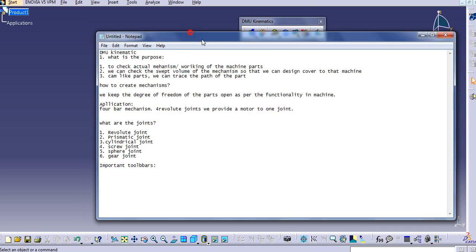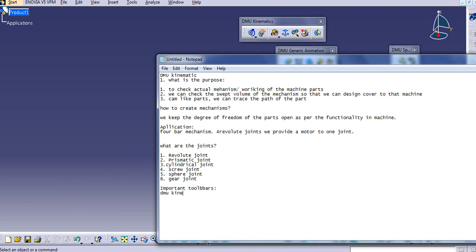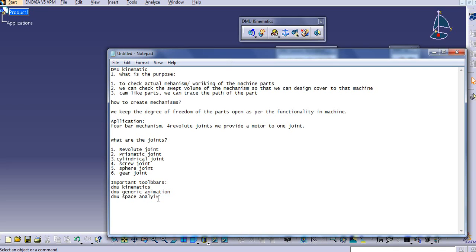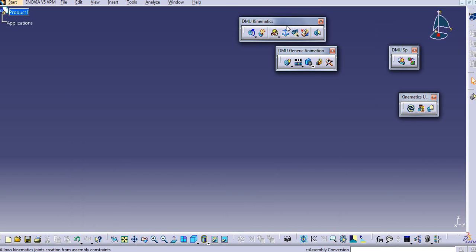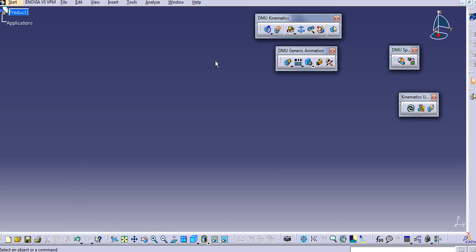To summarize, the main toolbars are: DMU Kinematics for joints and mechanisms, DMU Generic Animation to create animation and video files, DMU Space Analysis to check clashes and distances, and DMU Update to update the mechanism. We will see all the joints one by one in the next tutorial. Please subscribe to my channel and like my videos. If you have any queries, comment below and I will definitely try to solve each of them. Thank you for watching.